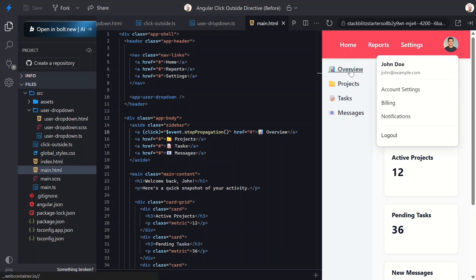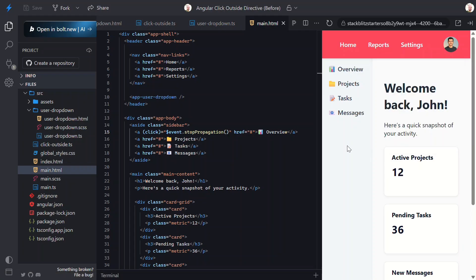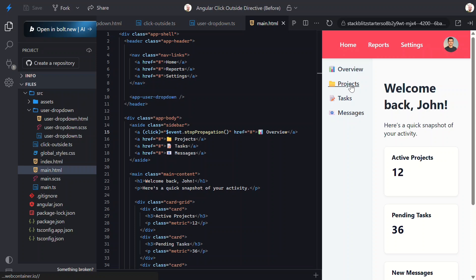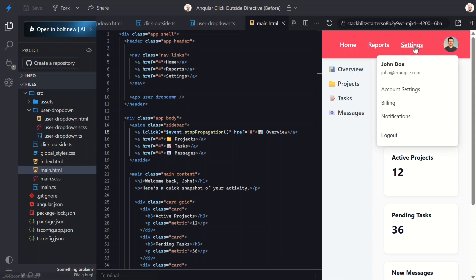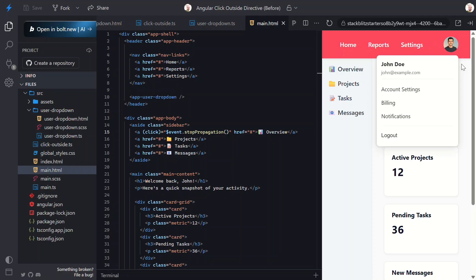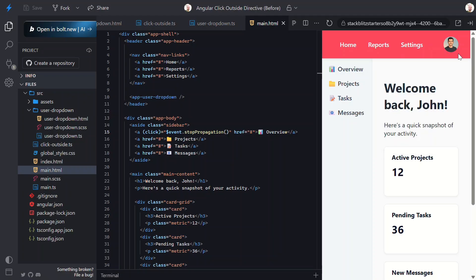Now let's open the menu and click that link. The menu doesn't close. Why? Because the document click listener never fires. Stop propagation blocked it. This isn't a bug in our directive. It's just something to be aware of. Our directive depends on the document event firing. If another part of your app cancels that event, it won't work.